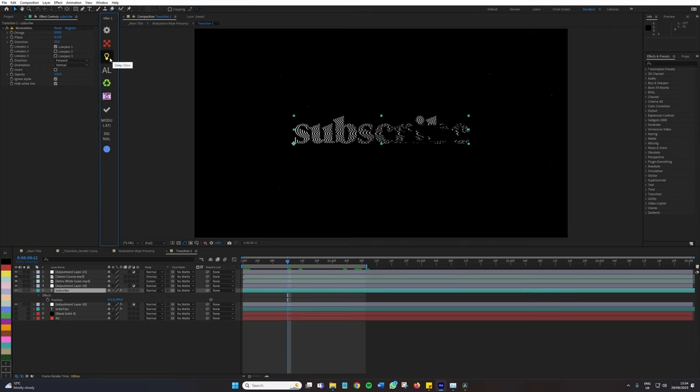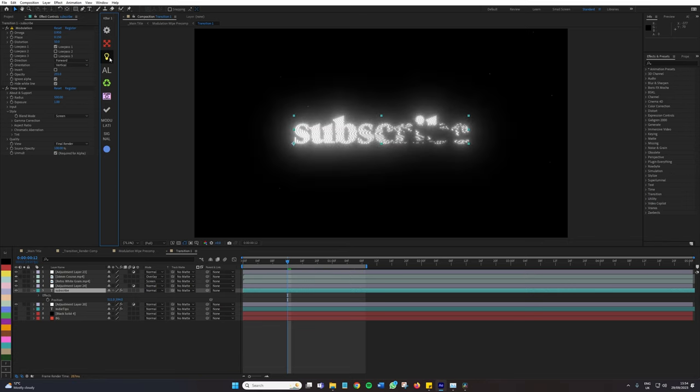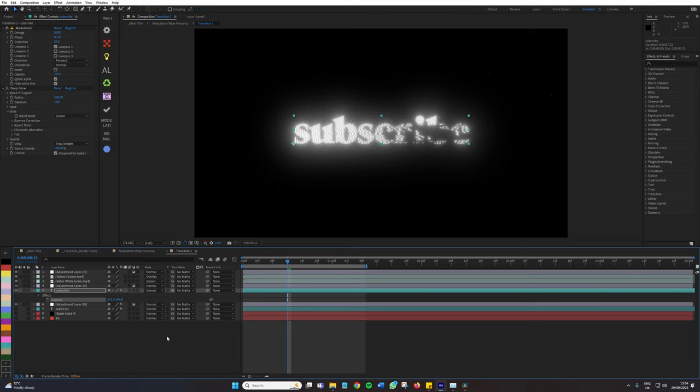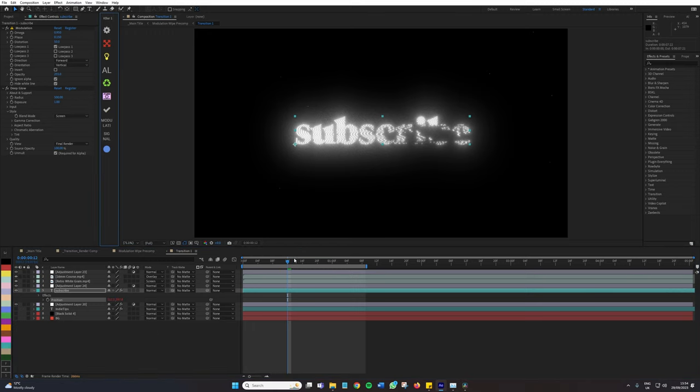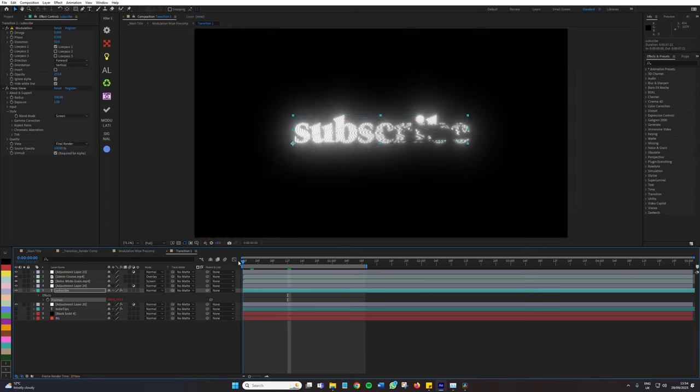Deep glow, represented by this bulb icon. I'm going to add this, instantly added to the text. What about a wiggle expression? Let's make sure position is active. This button represents the wiggle. I'm going to press that. And now it's been added.